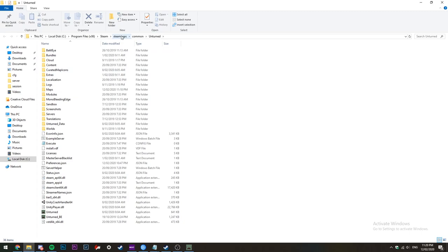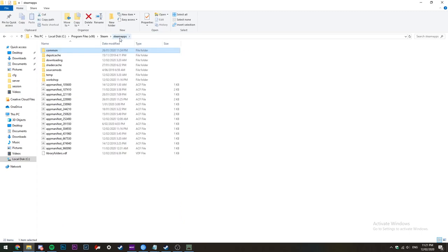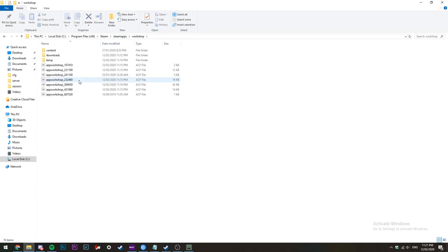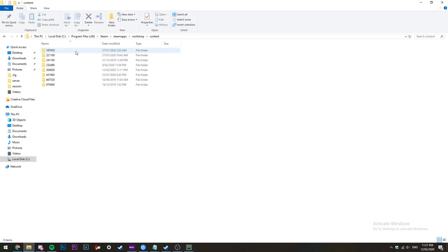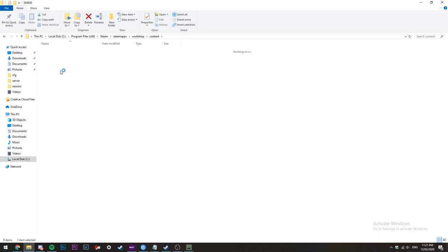Then click content and then find 304930. If you don't have this, skip the step.